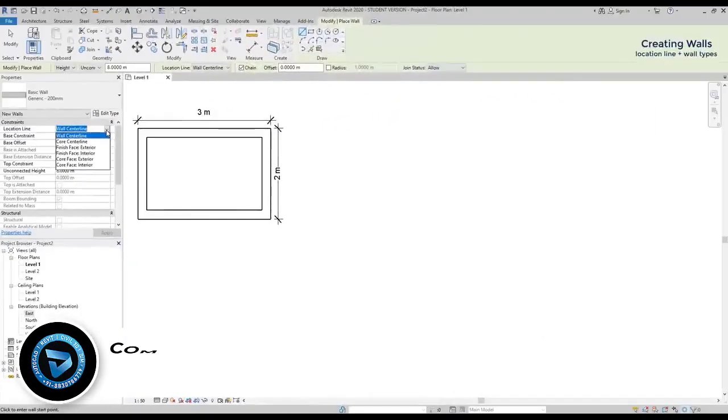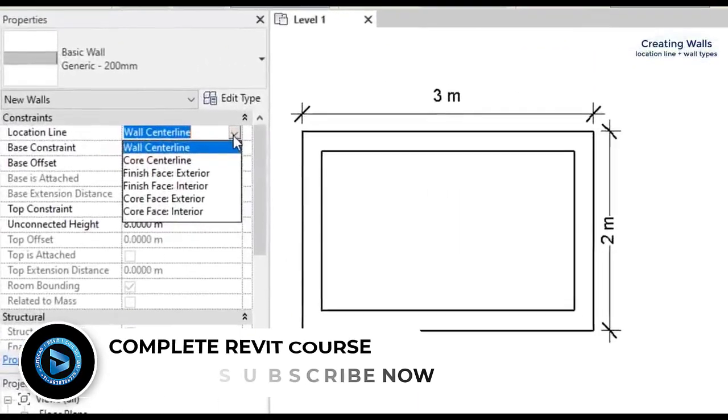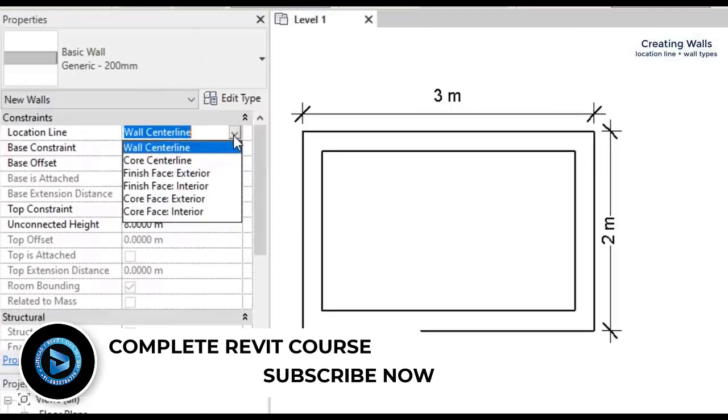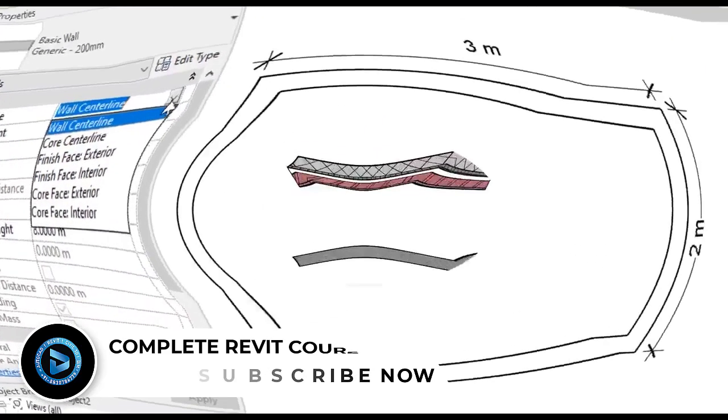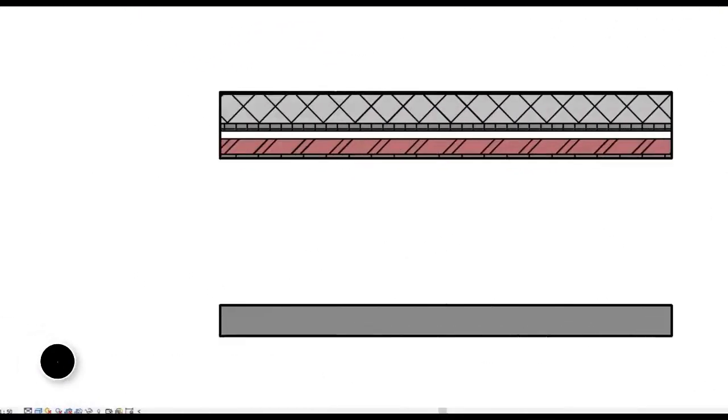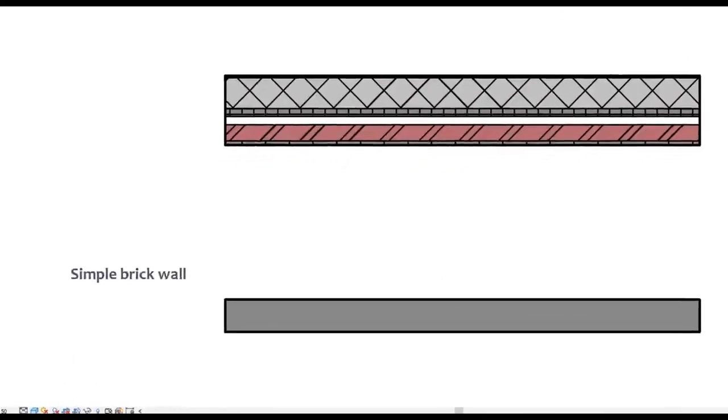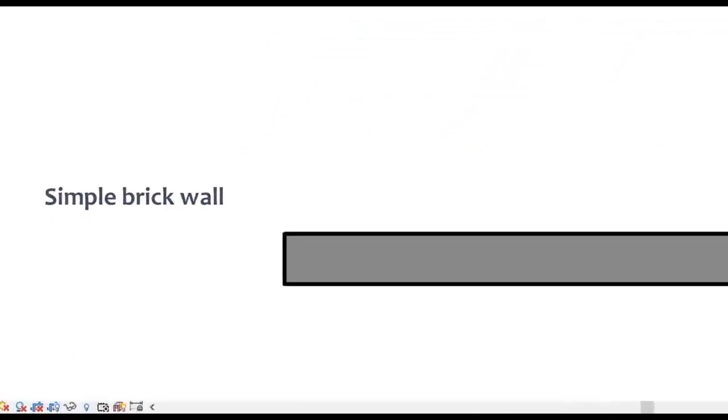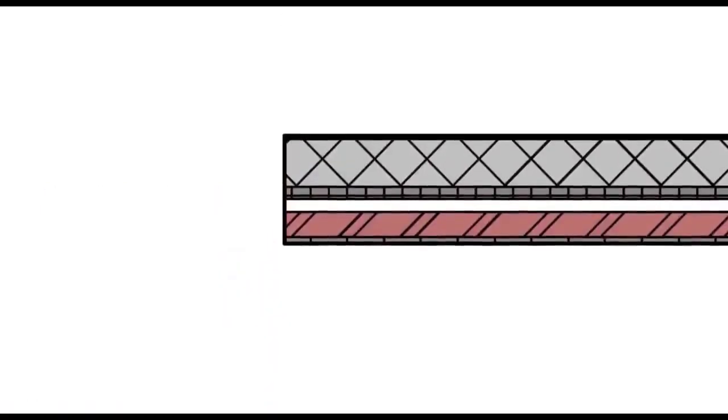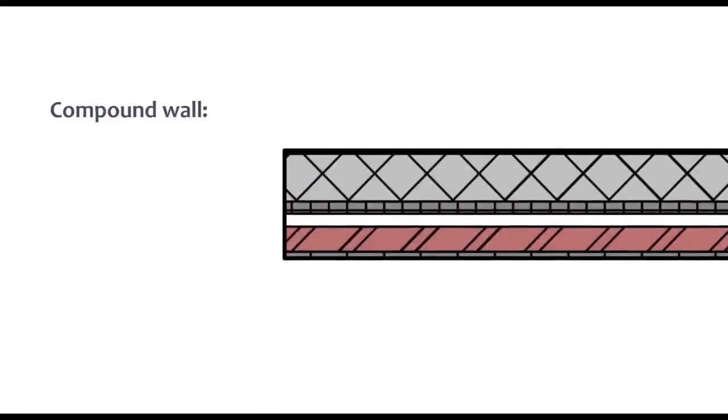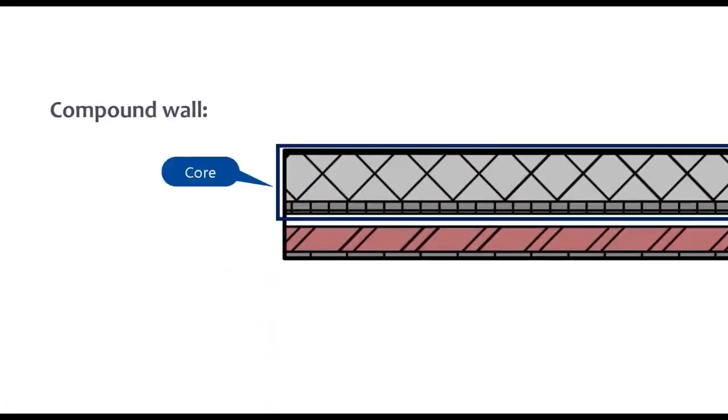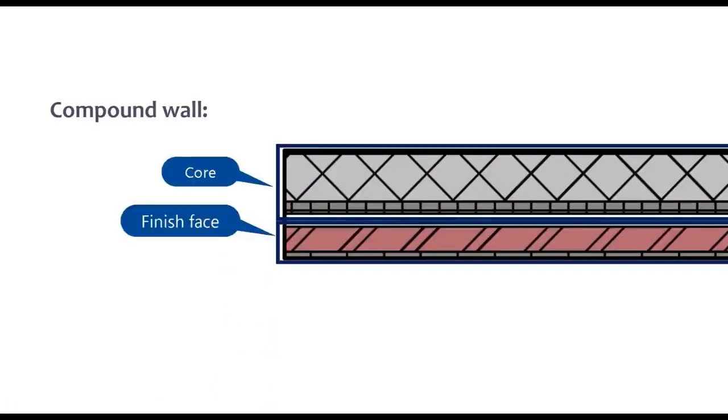Looking again at the location line tab, you can see these options like core and finish face. What exactly is that? For Revit terminology, in a simple wall, like the ones we were drawing, the core corresponds the full width of the wall. However, in a compound wall, in Revit it's considered that it has a core and a finish face.